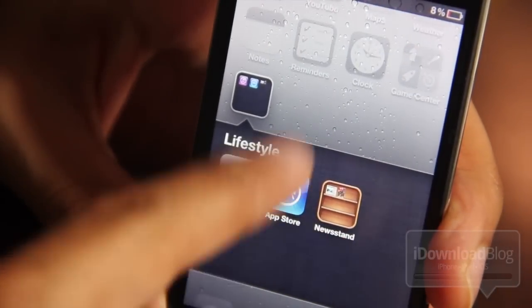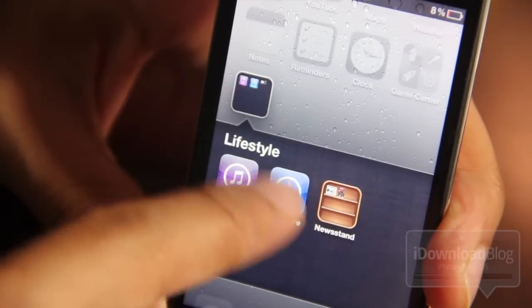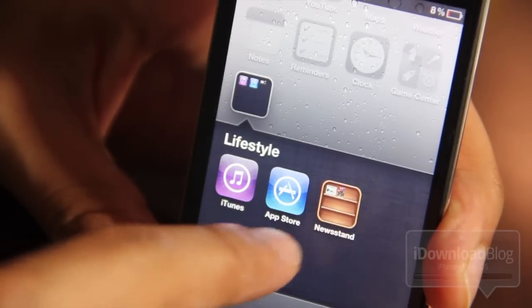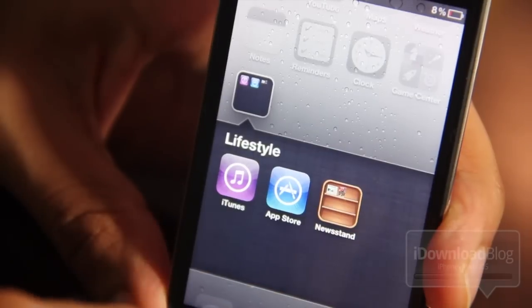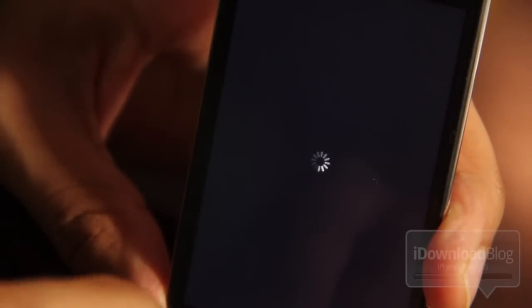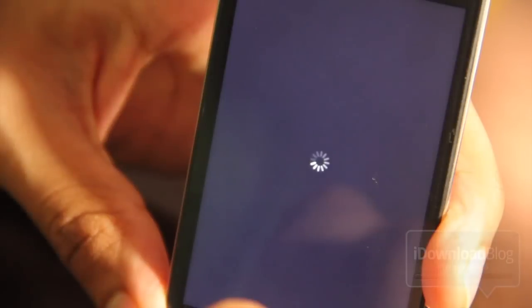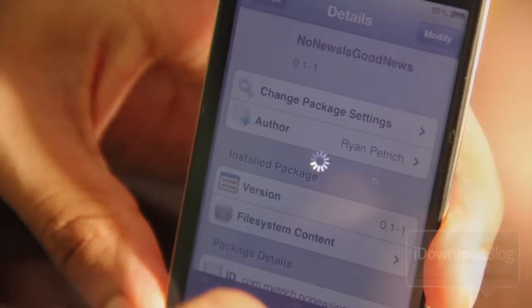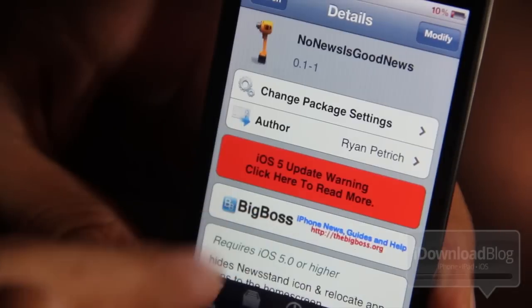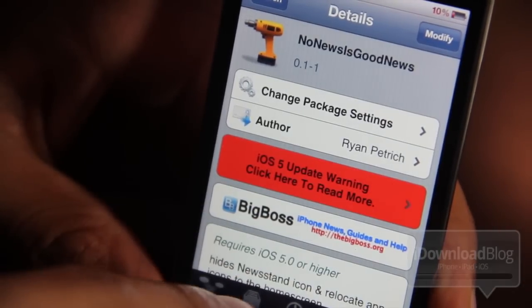You can do that to get it out of the way. The problem with this is that if you actually want to launch Newsstand with it in the folder, watch what happens — it crashes and goes back to your home screen. So that kind of eliminates the functionality of Newsstand altogether.